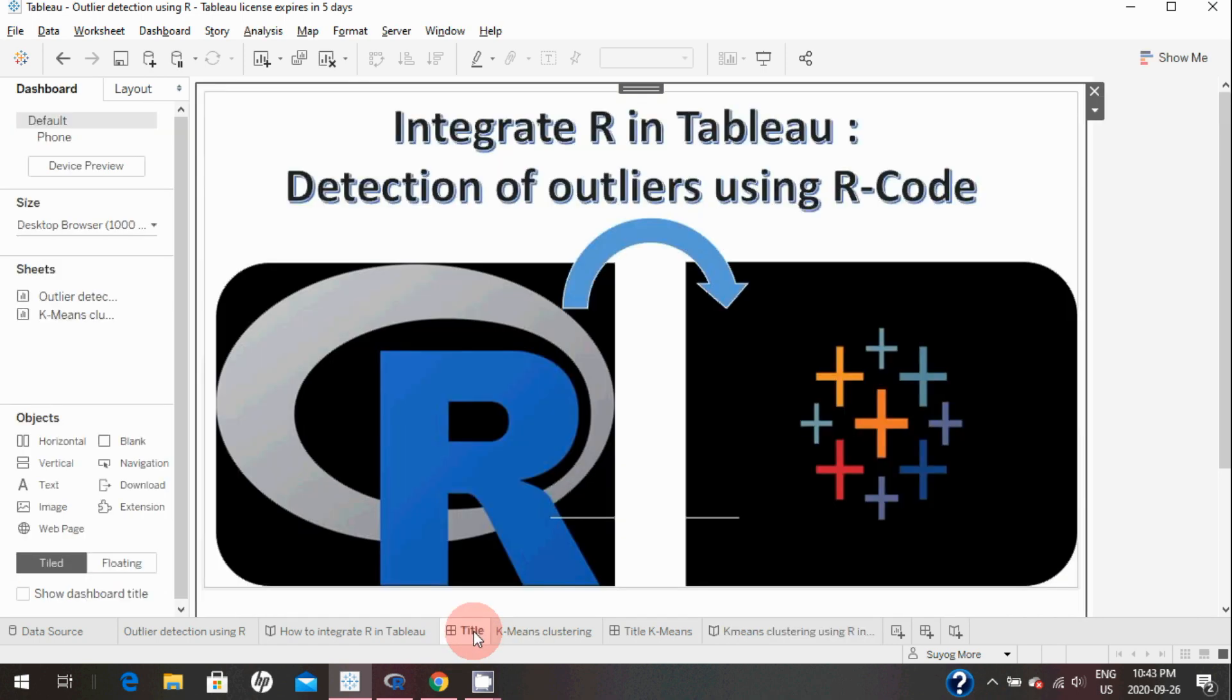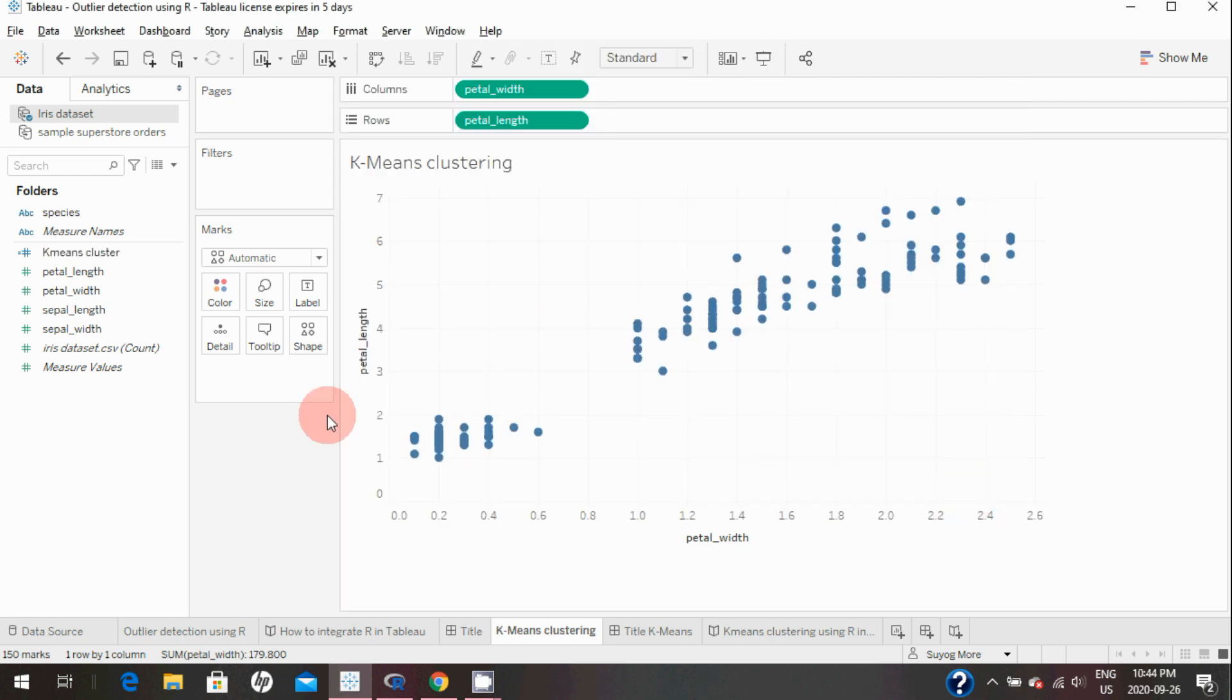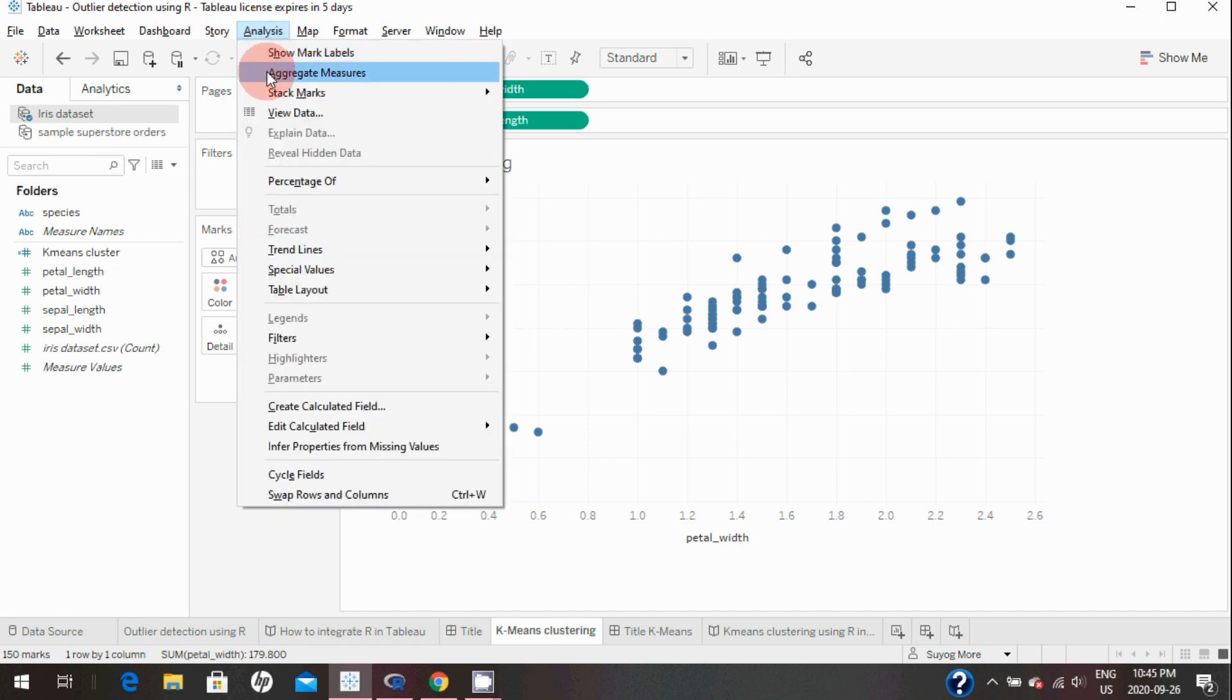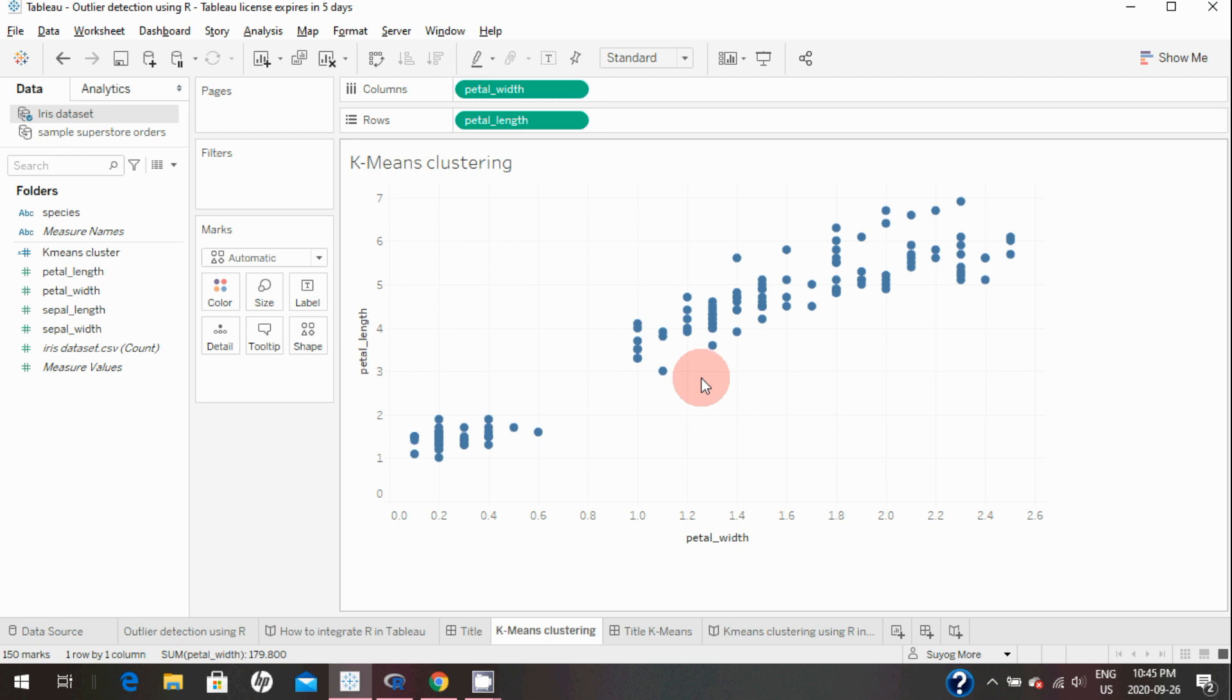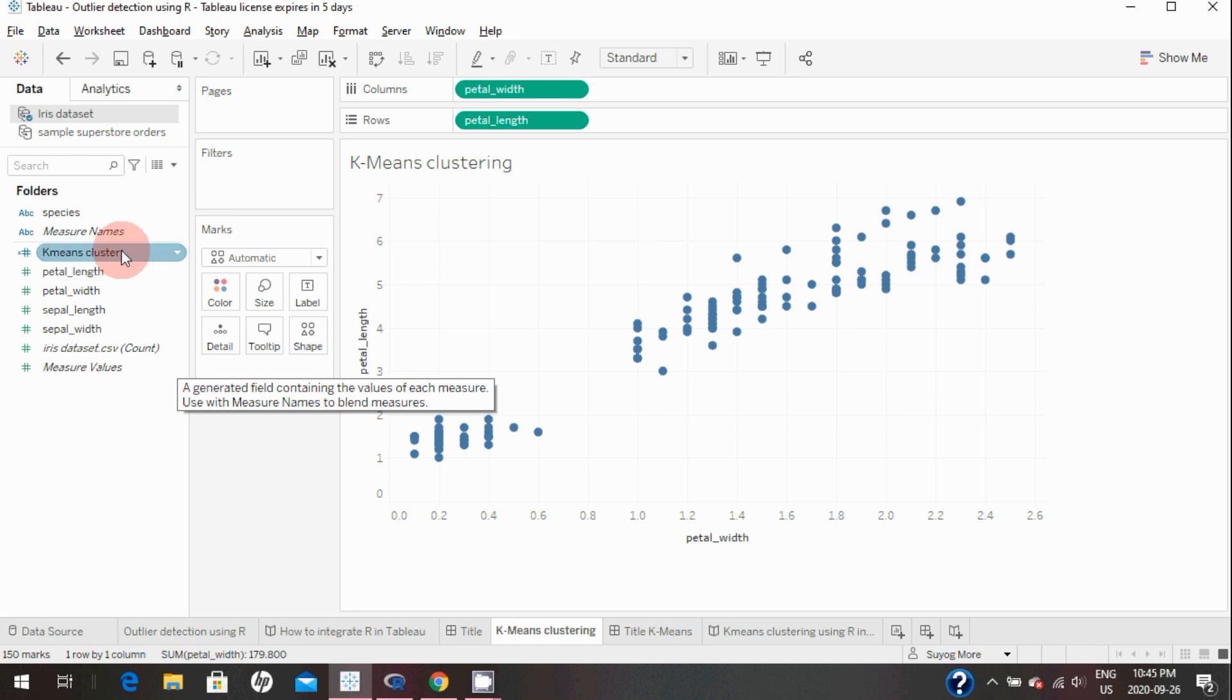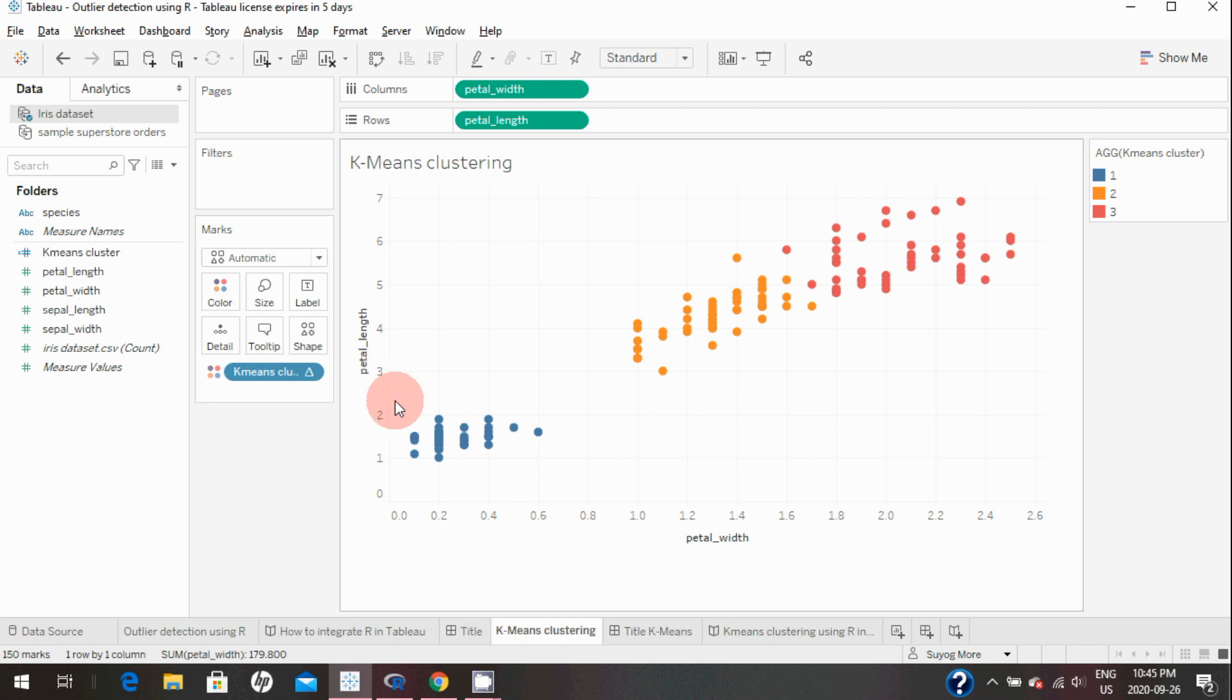This is the calculated field we are using, and we're passing petal width and petal length as argument one and argument two. I created this scatter plot by using petal width and petal length on columns and rows, and I made sure that I unchecked 'aggregate measures' to get all the data points. You can see there are 150 data points here. In the data we already specified which species it belongs to, but by using R we are now calculating the clusters. Once I created this calculated field, I'm going to drop it onto colors.